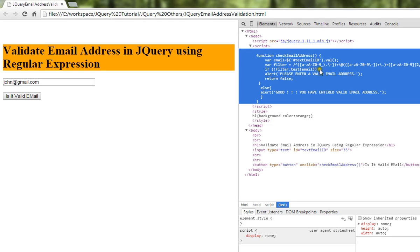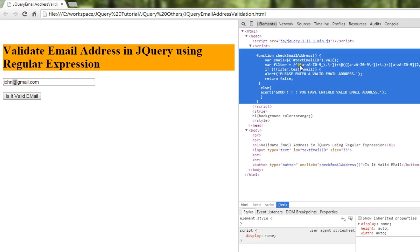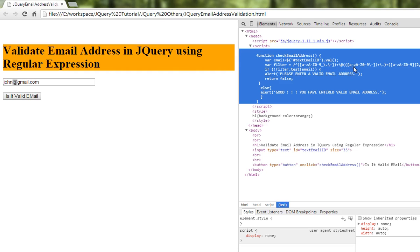Looking at the regular expression, first before the @ symbol we should have any type of characters: uppercase, lowercase, zero to nine, underscore, full stop, and hyphen. Then the @ symbol, then we can have any characters like A to Z uppercase or lowercase, zero to nine, then a dot, then com or any characters.